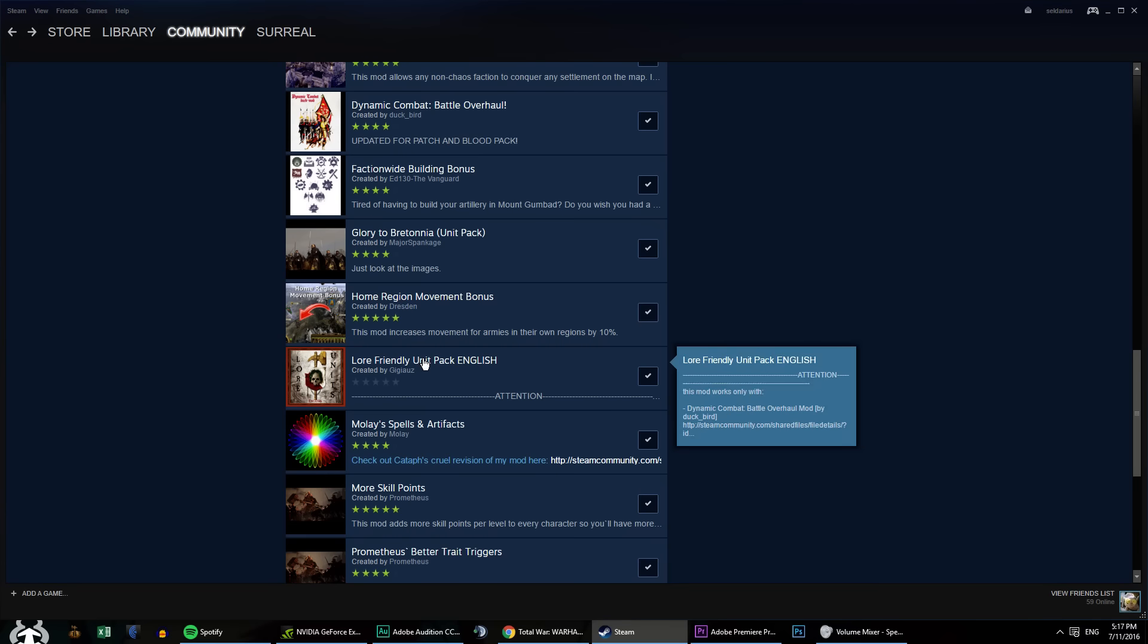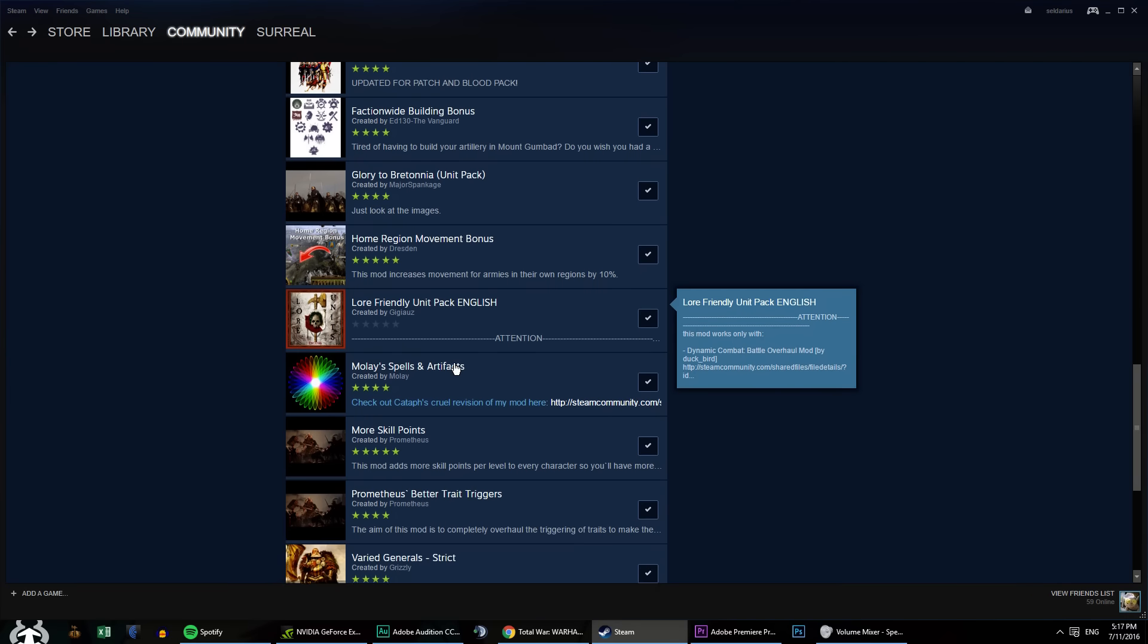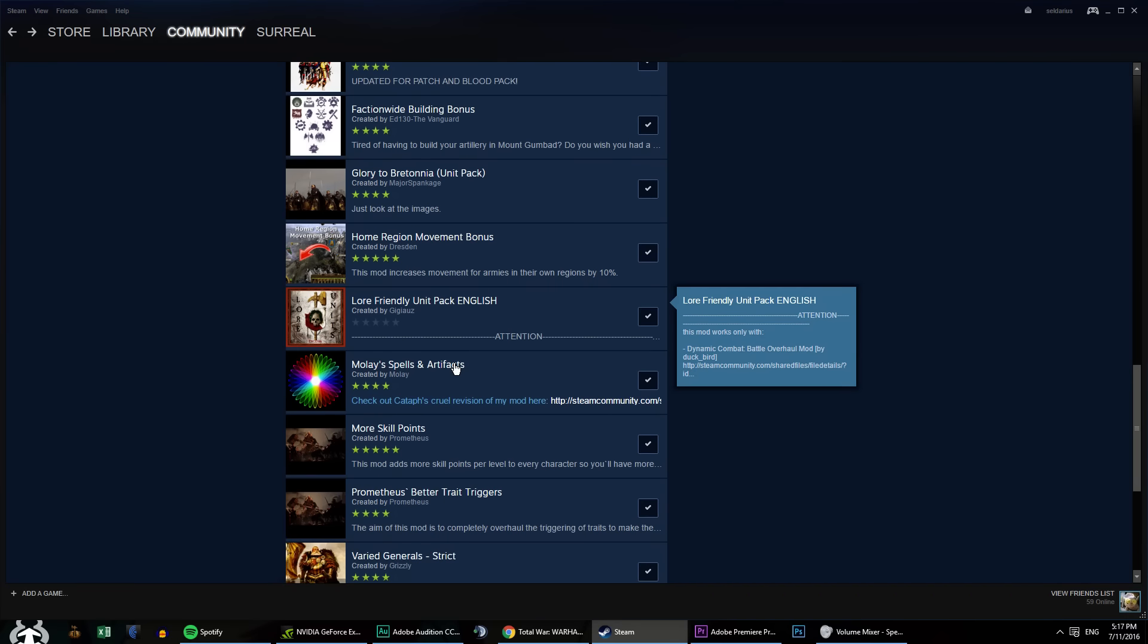And over here, a lore-friendly unit pack. It'll add in the Knights of Panther and a bunch of other Imperial units. And if you take a town, I believe, in Estalia Talia or Porta Princes, I forget the name of it, but you'll get Volans Venatoris, which is a Dogs of War mercenary group. And I like it a lot. Oh, that is why I use Dynamic Combat Battle Overhaul, because he told me to. Or because he said you should.